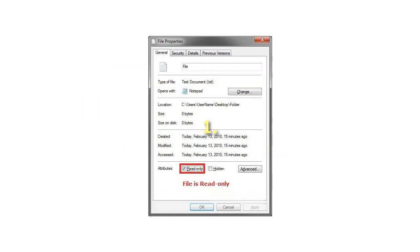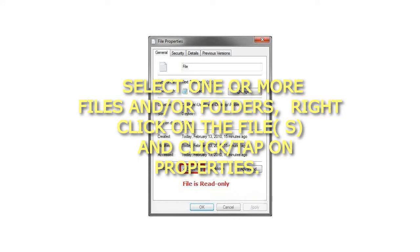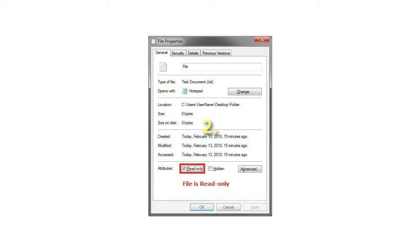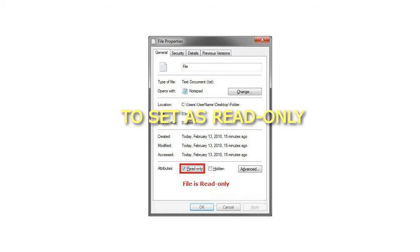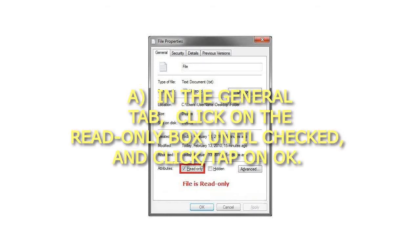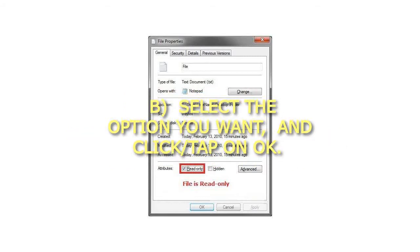Step 1: Select one or more files and folders, right-click on the file, and click on Properties. Step 2: To set as read-only — in the General tab, click on the Read-Only box until checked, and click OK. Then select the option you want and click OK.